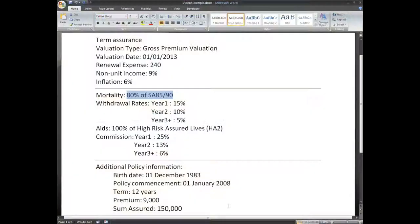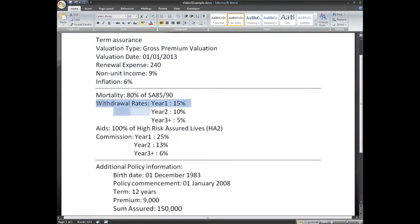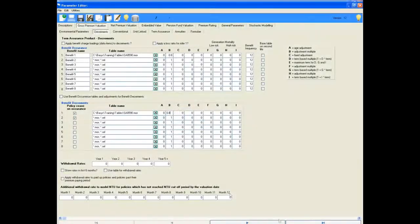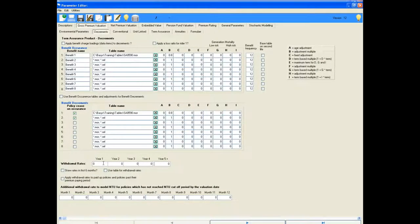The withdrawal rates can also be entered on this page. The rates are 15% in the first year, 10% in the second year and 5% in all subsequent years.